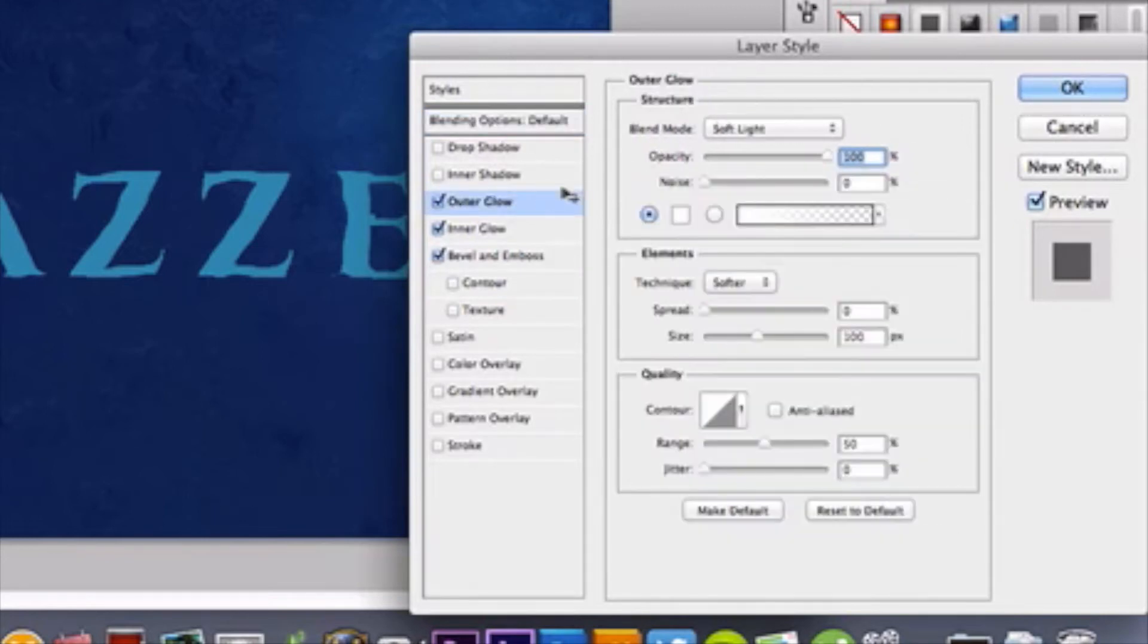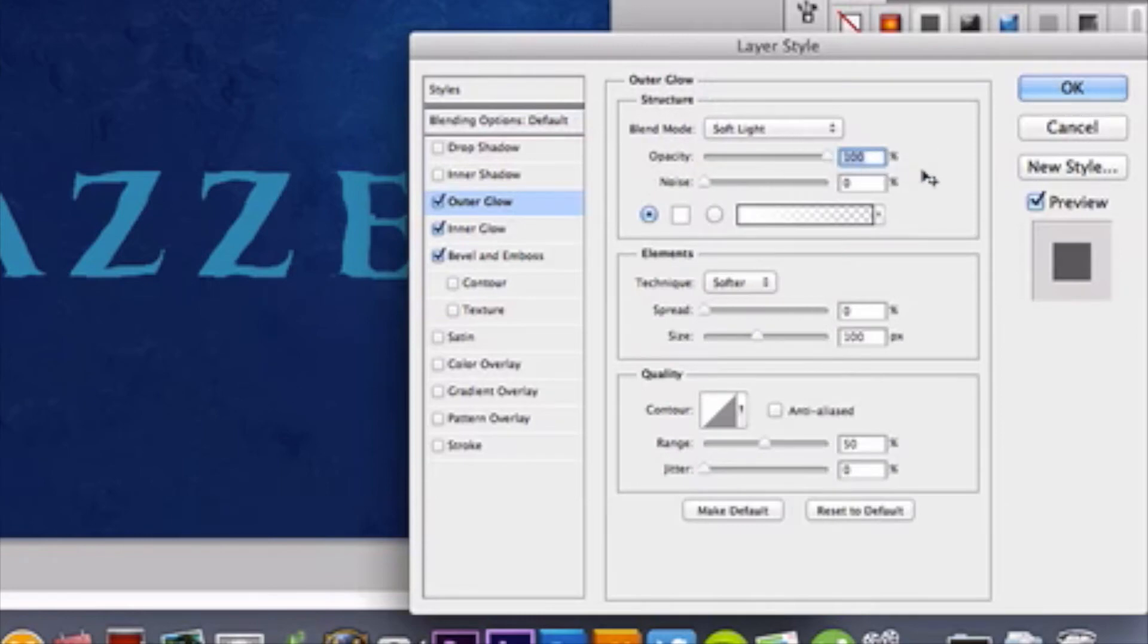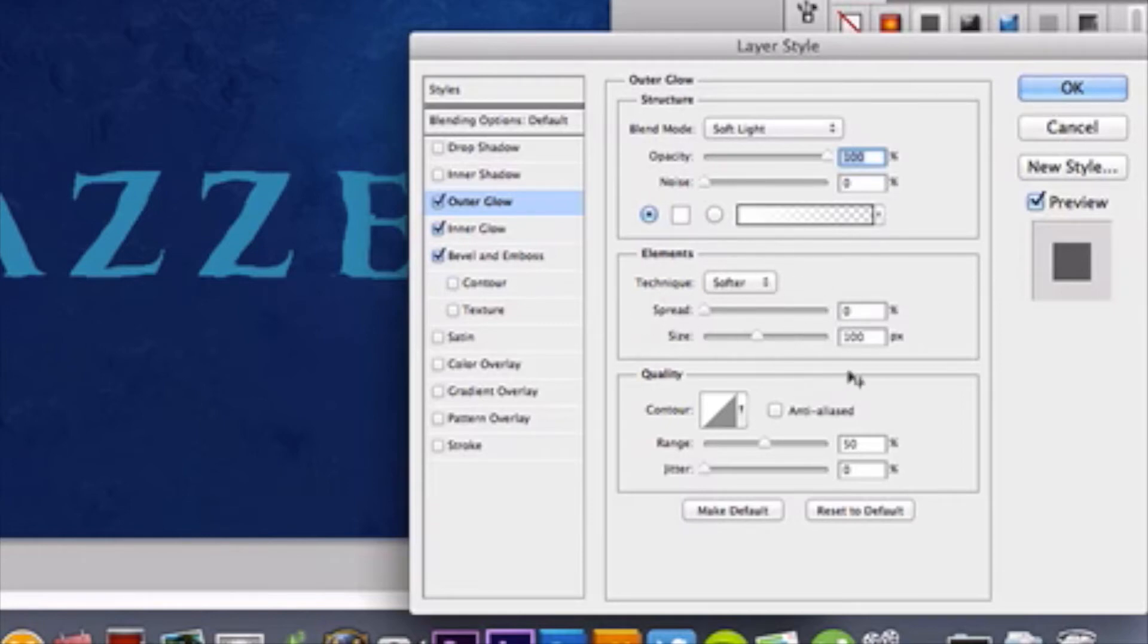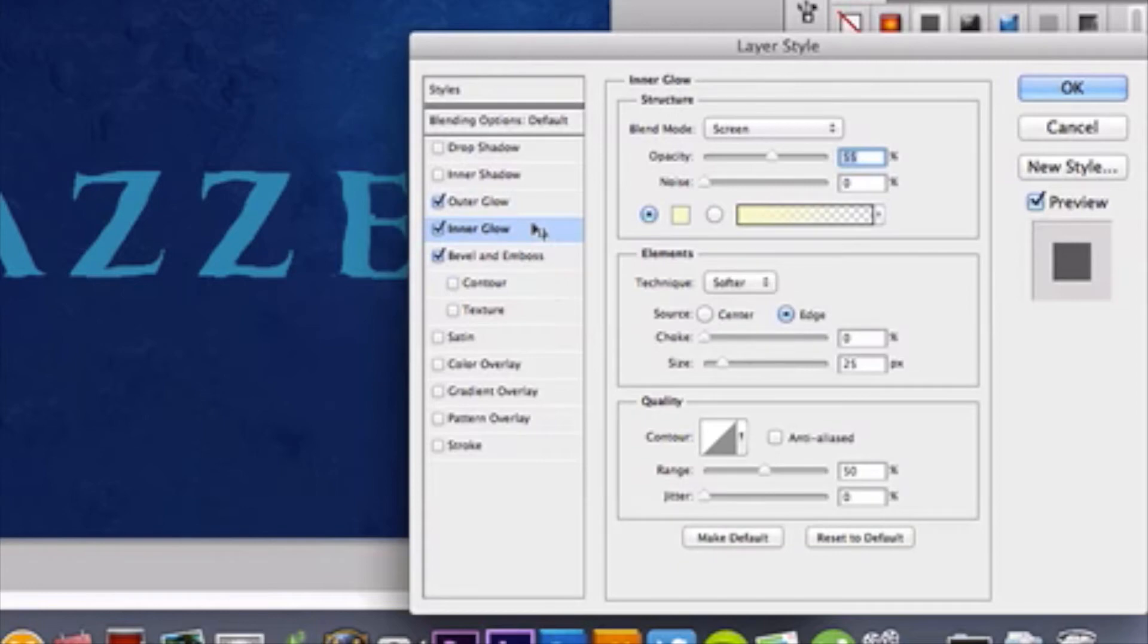Soft light with an opacity of 100%, and you're going to choose white for your color. And then moving down here to your elements, you're going to have 100 pixels for your size, and the rest can stay the same.